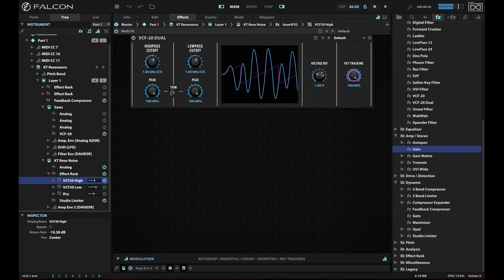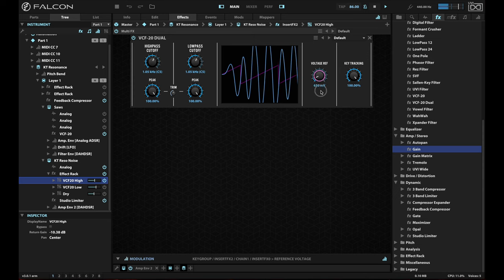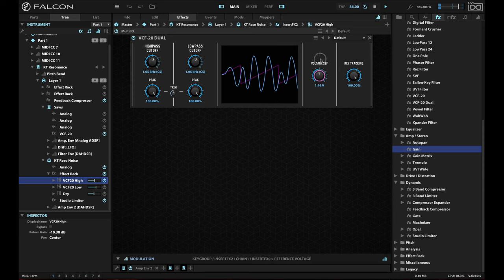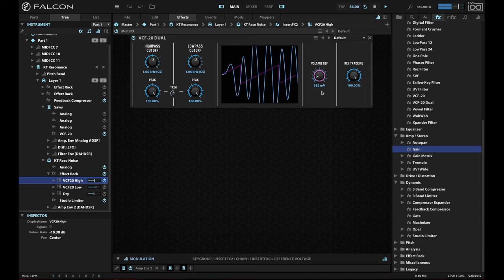And one of the nice things you can do here with the voltage reference is by adjusting this, you can change the amount of grit. So very clear, getting very gritty. I want to keep a little bit of that, so about there. That's pretty nice.